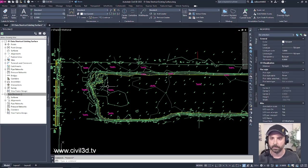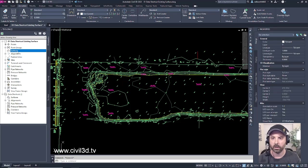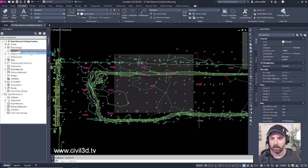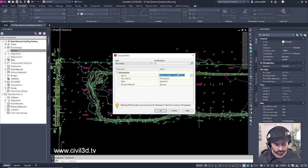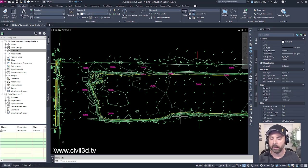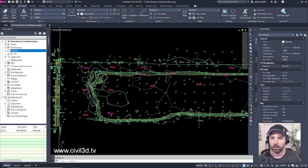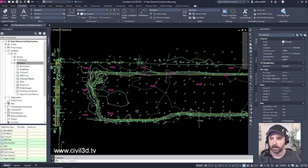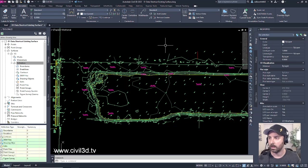I'll create an existing grade surface by clicking on surfaces, then right-clicking and clicking create surface. I'm going to type in EG for existing grade surface, then click OK. The way that I'll generate this surface is by definition, and that definition will be my polylines — my polyline contours.